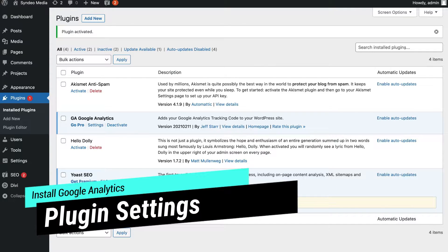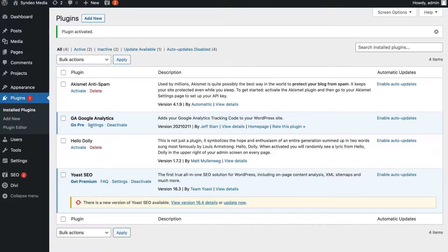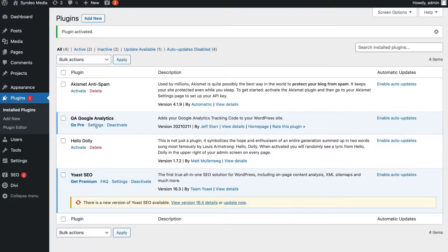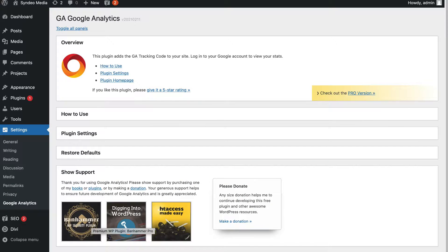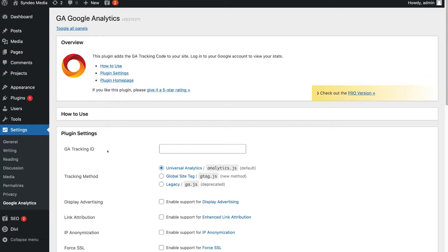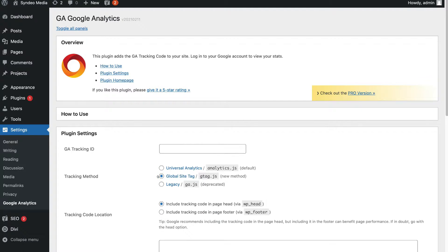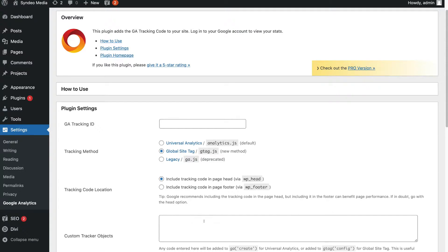Now what we want to do is locate Settings. Under Plugins, we can navigate over to Settings and click here, or under your dashboard you can locate Settings and come down where you'll notice that Google Analytics is now listed. This is an extremely lightweight plugin and it's very easy to use and set up. Navigate up to Plugin Settings, click here, and all we need to do is add our Google Analytics tracking ID and then come down and click Google Site Tag.